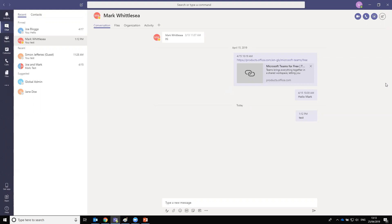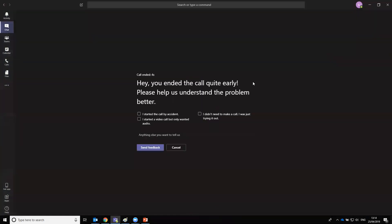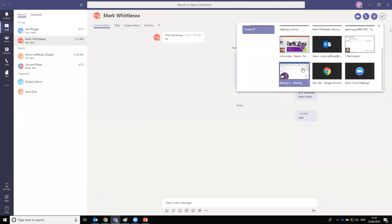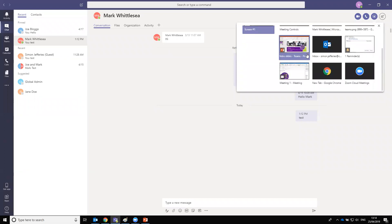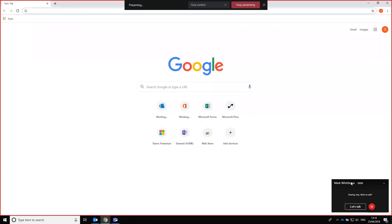Now we'll demo a screen share. When you click the share button, you have options to show your entire desktop — and if you have multiple monitors, these are listed. You can also share individual windows, so that sensitive information from other windows isn't passed across. For this demo, we'll share the Chrome window. Mark will get an option to accept, and once shared, a red square appears around the shared window. If we make the window smaller, the share view follows it.